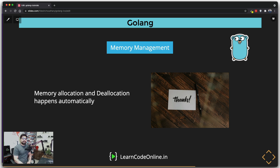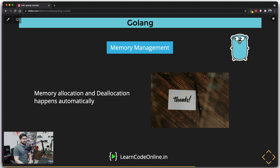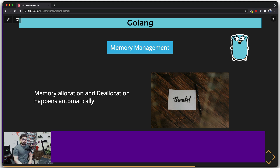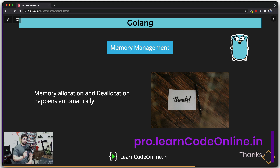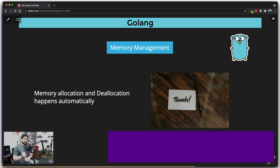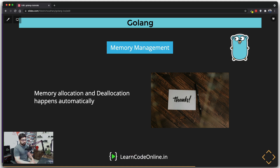Let's get started. Memory management is really simple in Go, unlike a couple of other languages where you have to do memory management on your own. In Go, it is not your job — and thank goodness it isn't. Memory allocation and deallocation automatically happens in Go. I'll elaborate on this a little bit more, but I want to read it directly from the documentation.